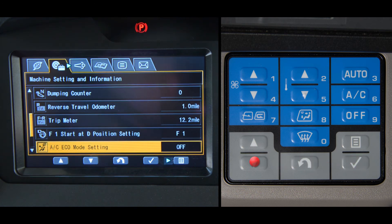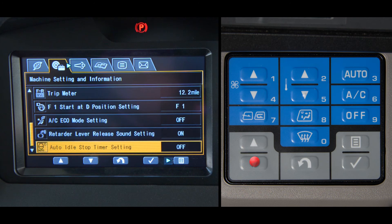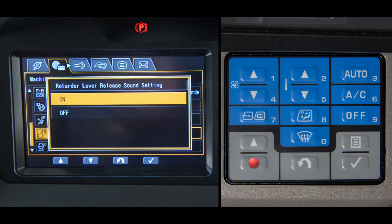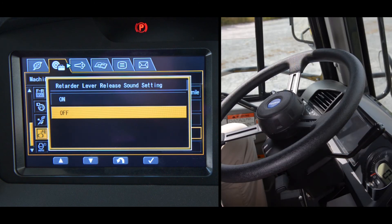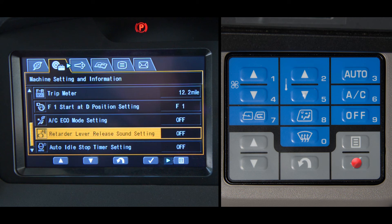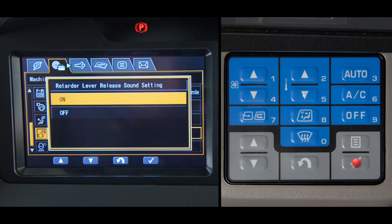The last two in the setting menu are the retarder control lever cancel sound setting and the auto idle stop timer setting. Let's first talk about the retarder lever sound setting. It gives you the ability to either turn on or off the sound indicating when the lever is released. When it's selected, you have the option to turn the systems on or off. This system also has a memory and will stay in the chosen status when the key switch is turned off. It is suggested that you operate or default to the on position.